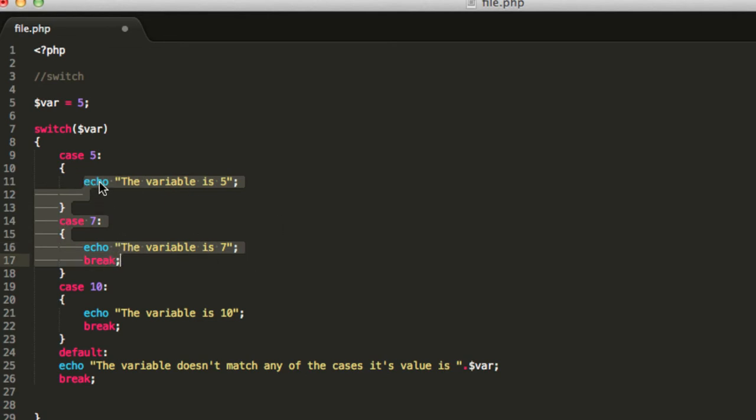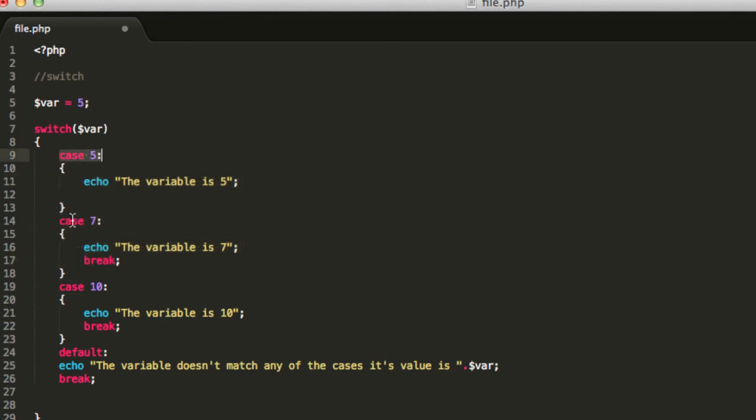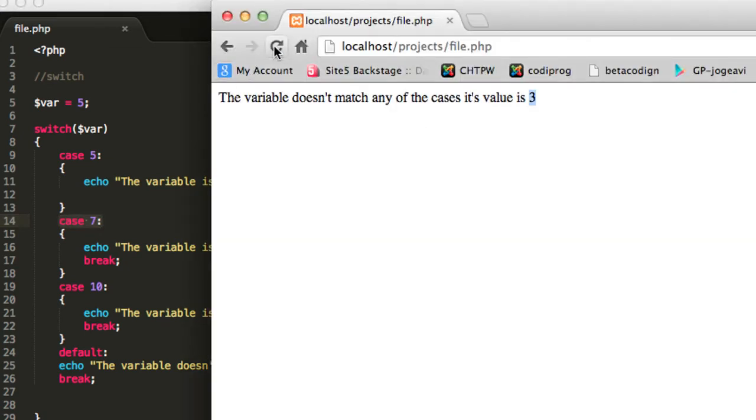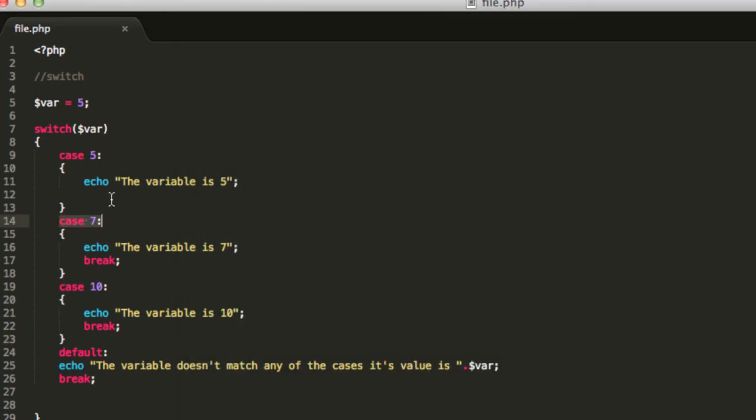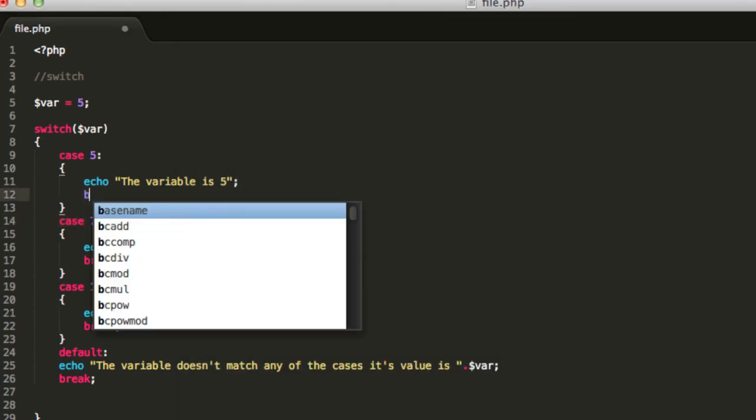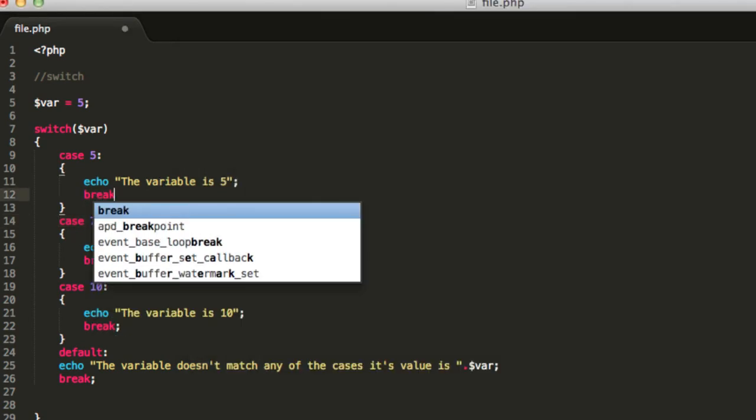In this case, the message to be displayed will not only be the case 5 but also the case number 7. Save it and test the code and you will see these two messages because you didn't use the break function. You need to cut the execution of the code by using the break statement.